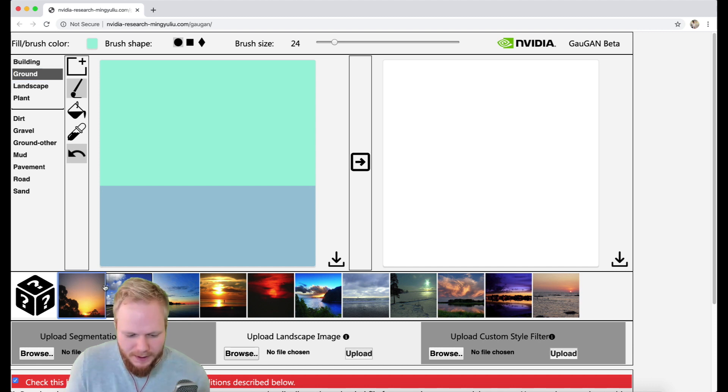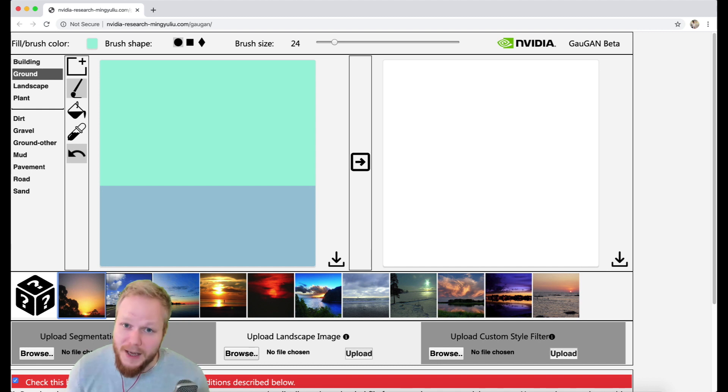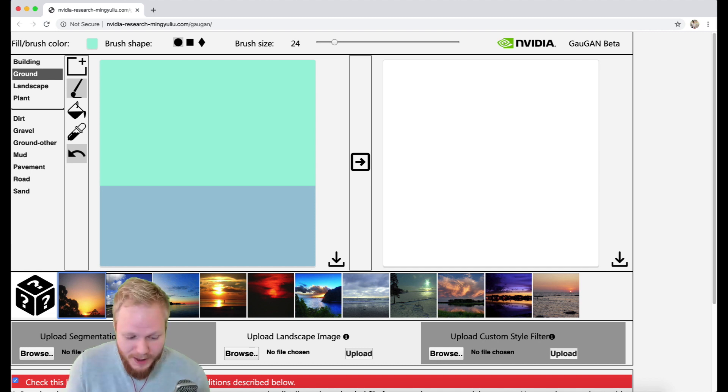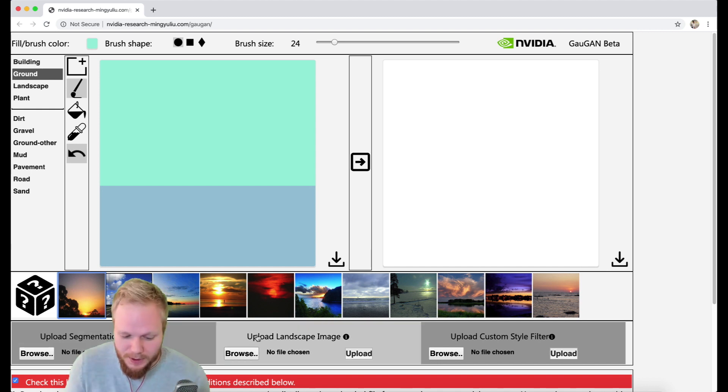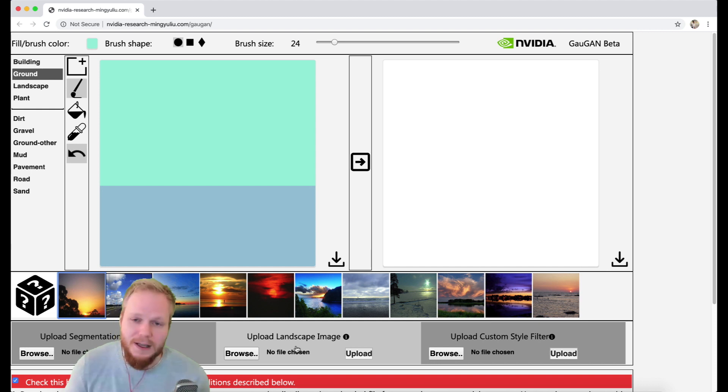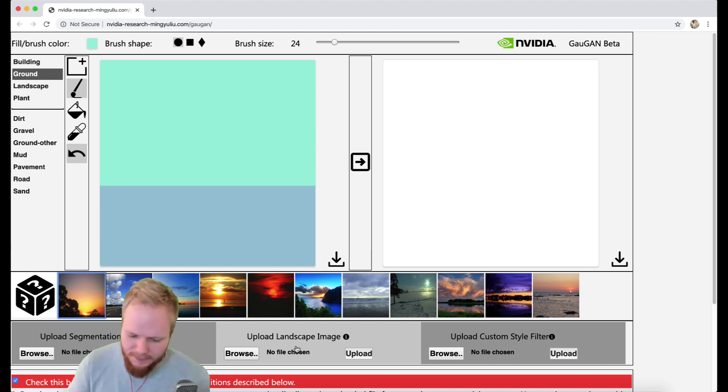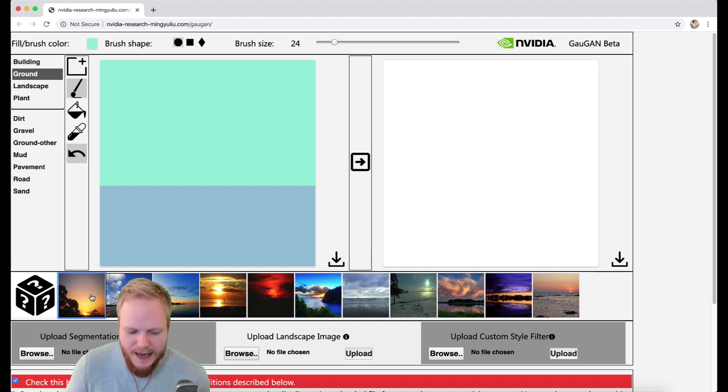Which is going to use as a basic background information. You can also upload a segmentation map landscape image if you have something from Unsplash or other photos, you can just upload and use that as a basis.